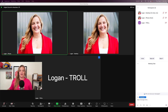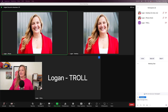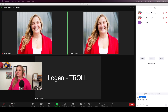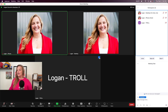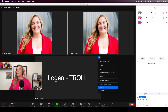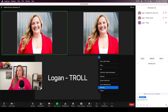The people who have permission to remove somebody are hosts and co-hosts. As the host on my desktop, one option to remove Logan the Troll would be to hover over the three dots — a little pop-up appears — and then click Remove. That's one option to remove her from the meeting.